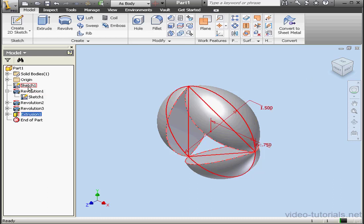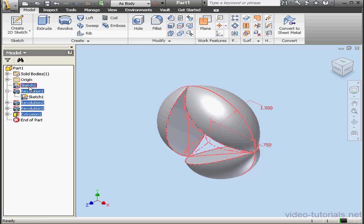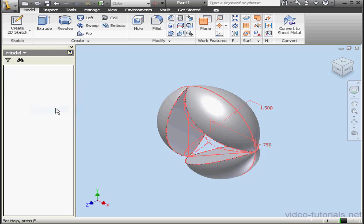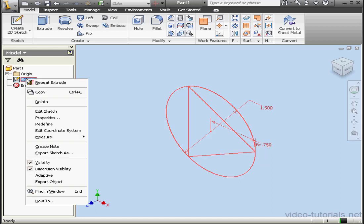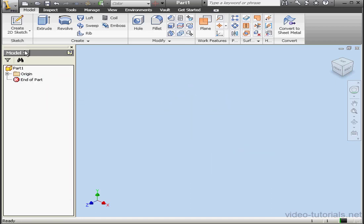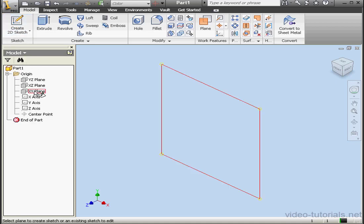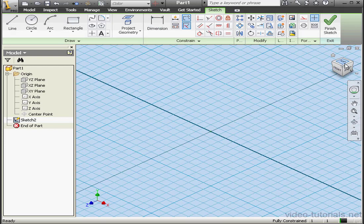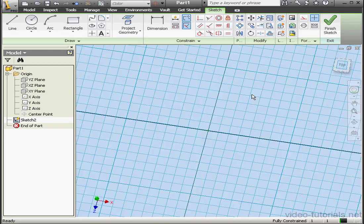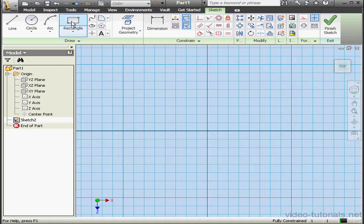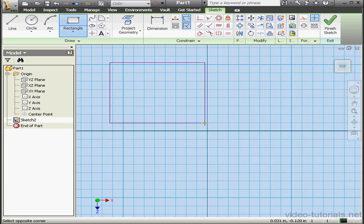Let's make one more example. I'm going to Shift-select everything, right click, and delete it. Now let's right click on Sketch 1 and delete it. I'm going to create another sketch on the XZ plane. Let's start with a rectangle, something like this. Right click and done.